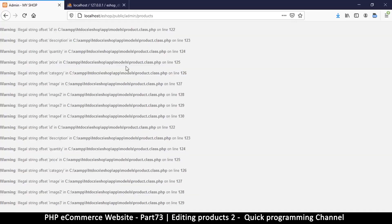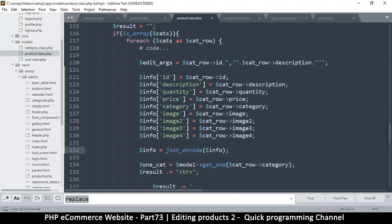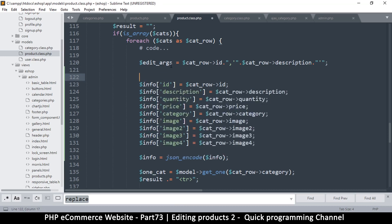The reason it's saying 'illegal string offset' is because it's taking 'info' as a string, but we are trying to read from it like an array — that's where the problem is. We haven't declared this array at all. It makes sense to do this because now you're creating an array and adding an item, but when you specify an actual array item like this it becomes a problem because the array hasn't been declared.